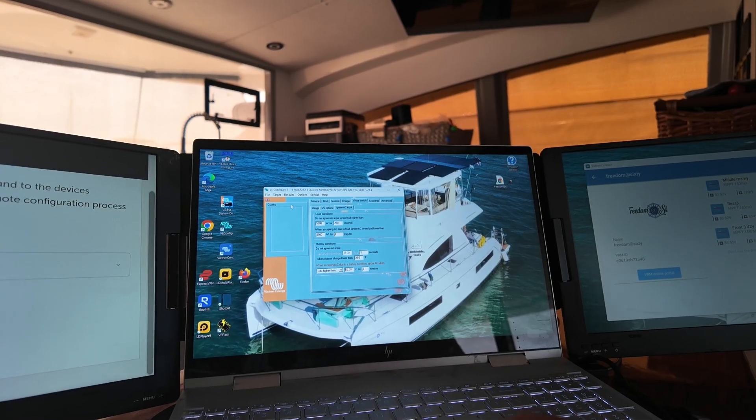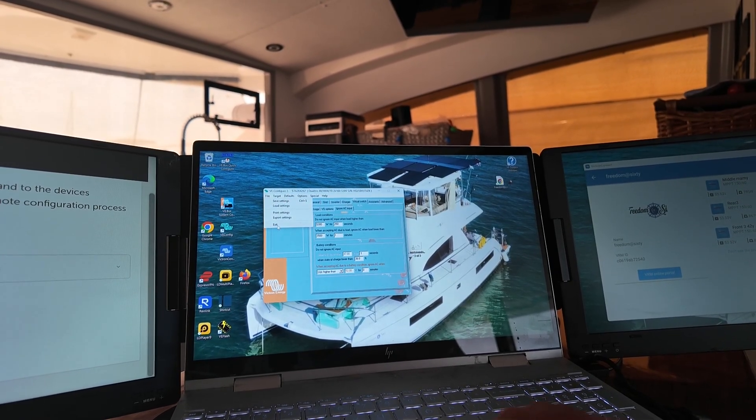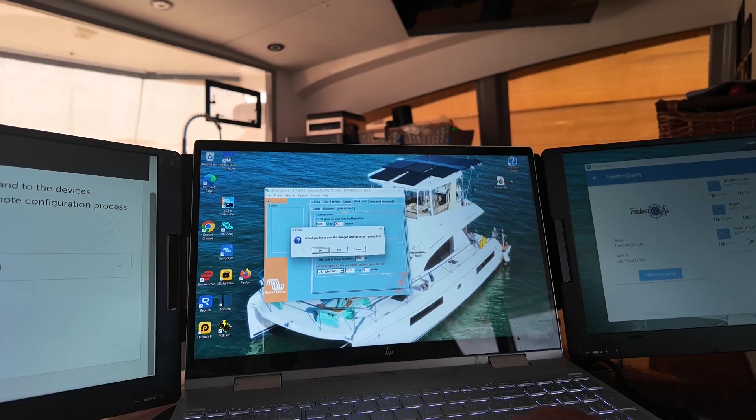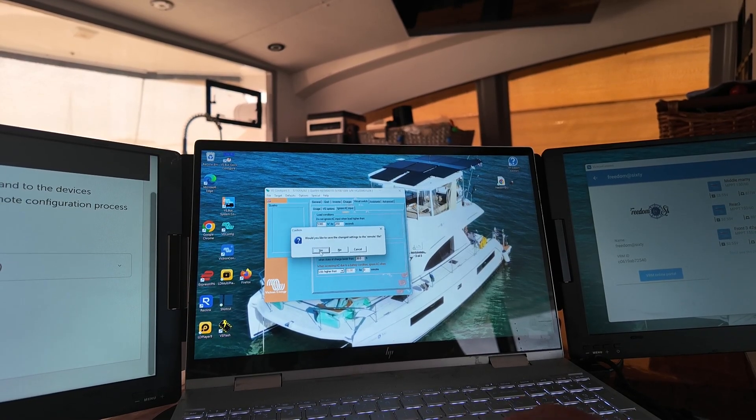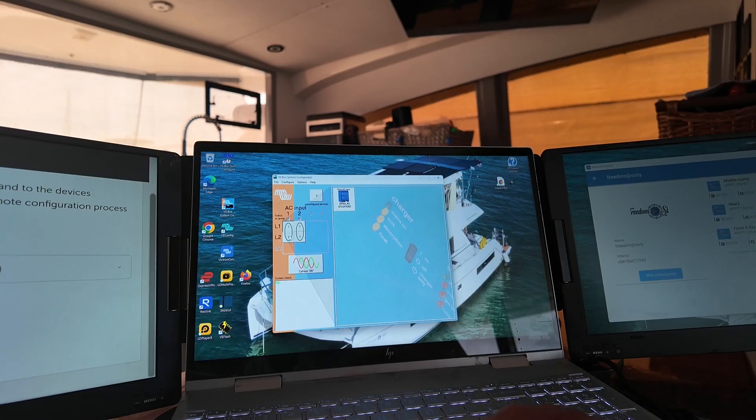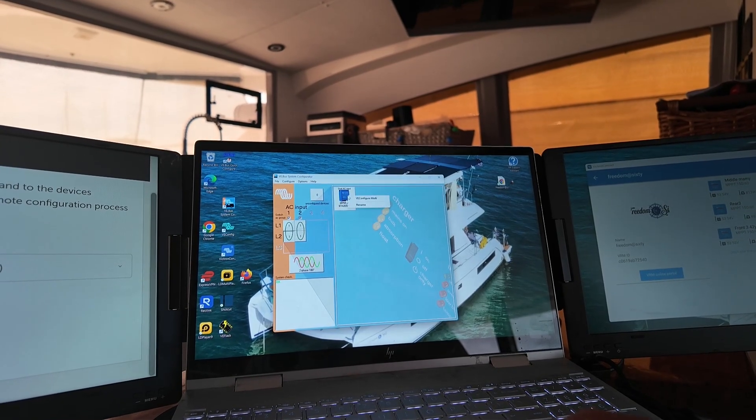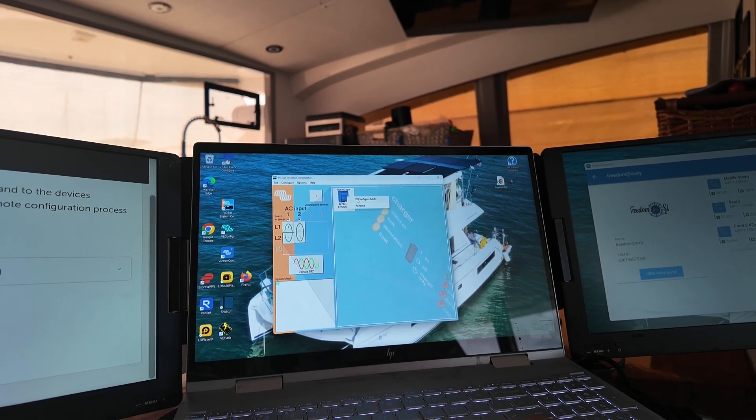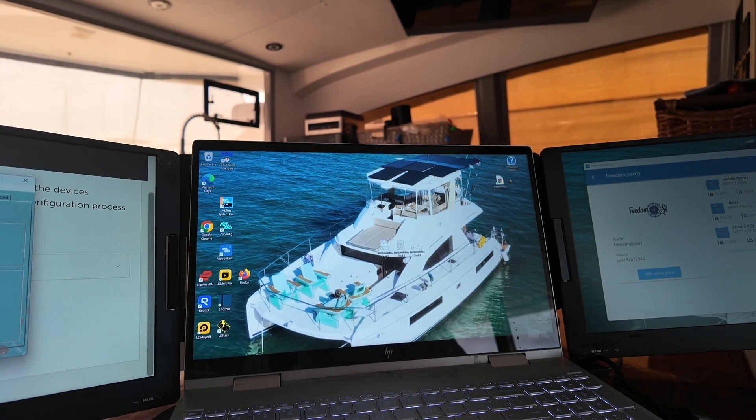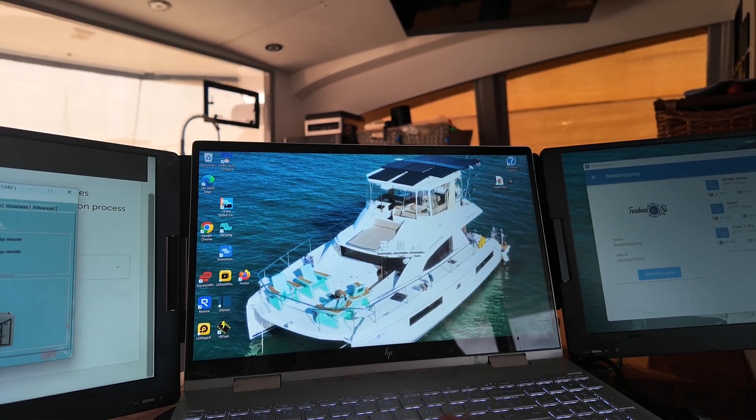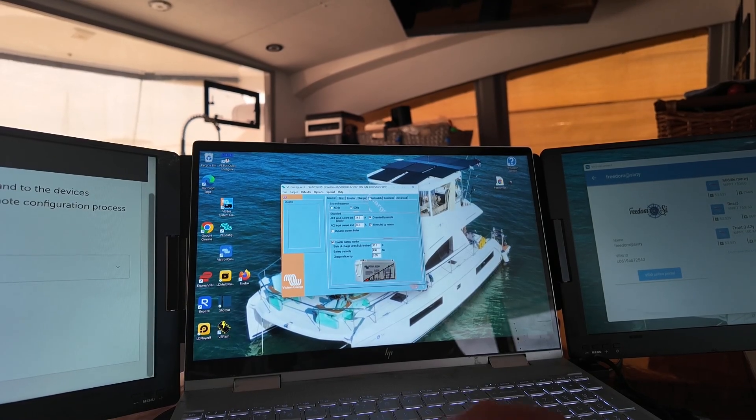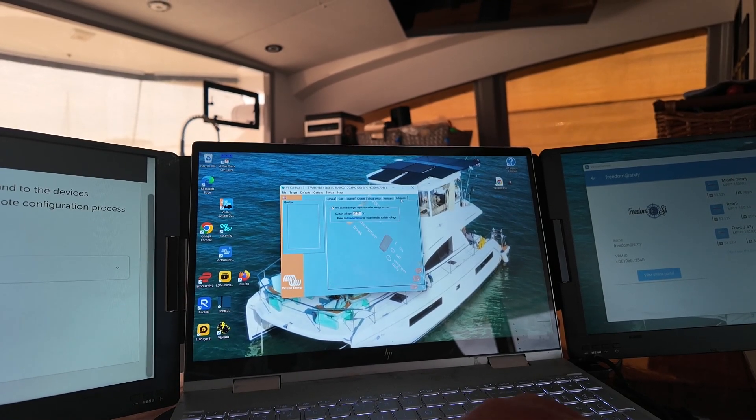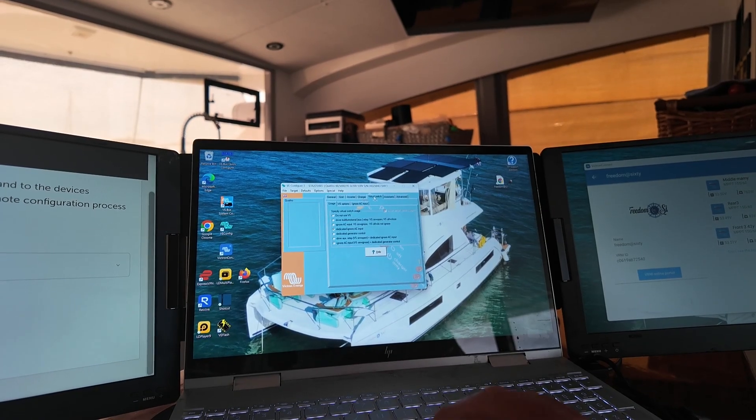And now you've got that. Excellent. Do you want to save these changes? Yes. Now, I'm going to go into the other Quattro because I have two Quattros and do this one also. I don't have them set up as Master and Slave. I need to do that, probably.